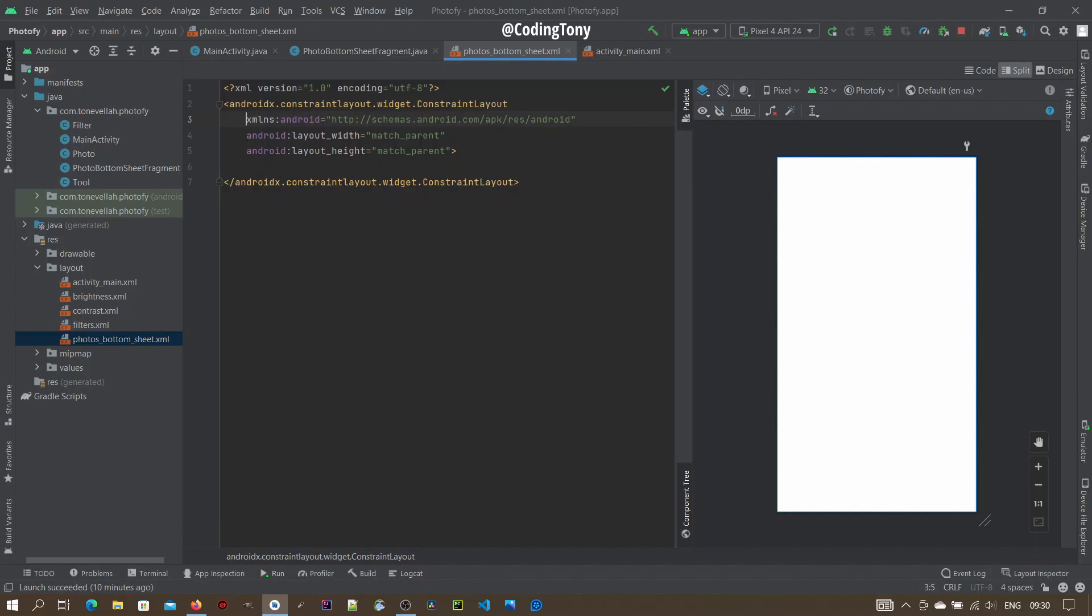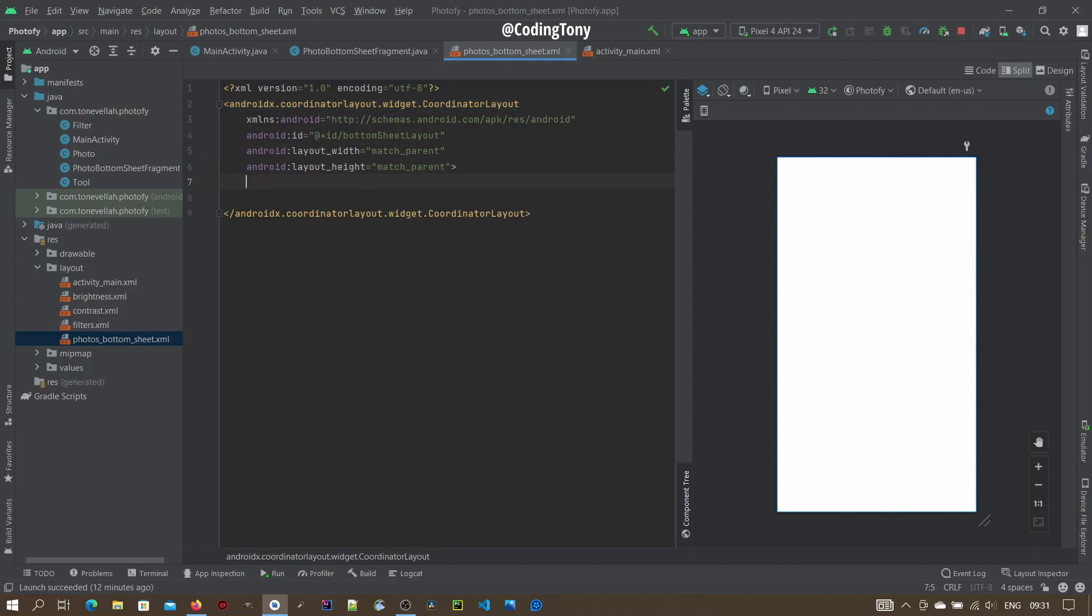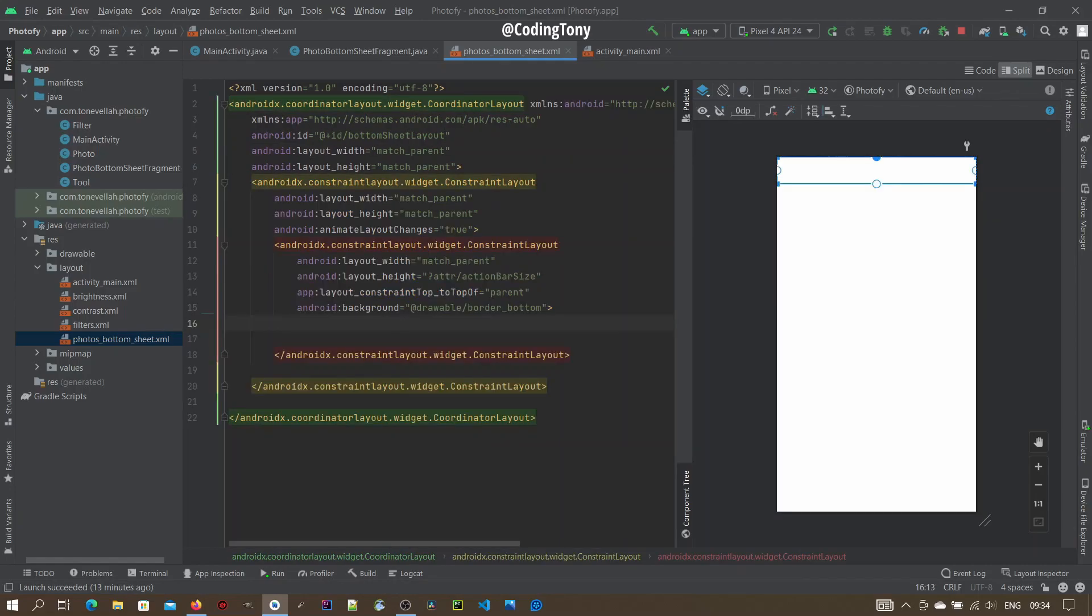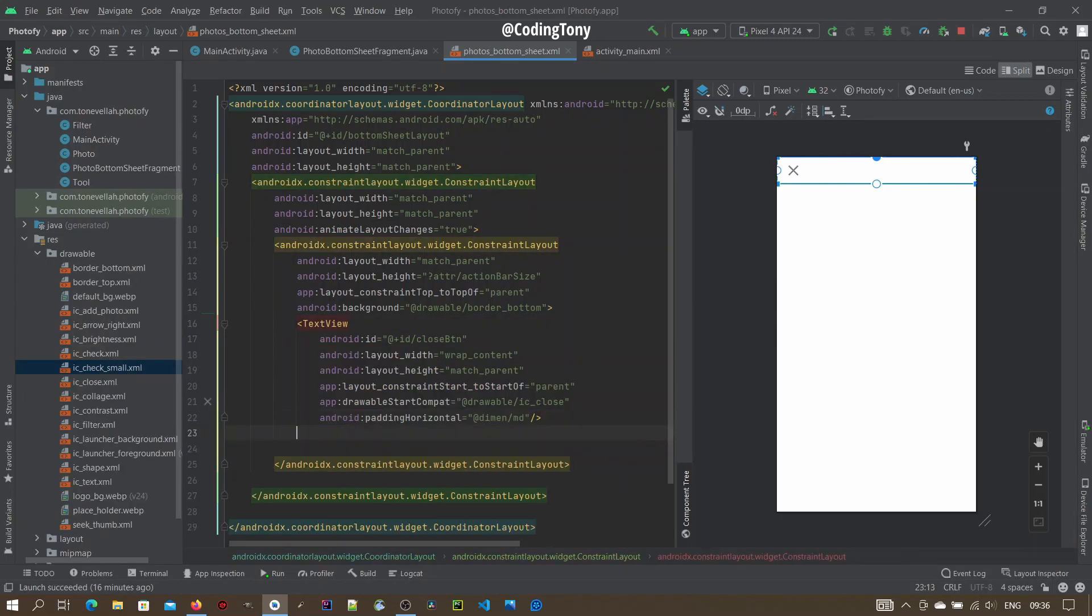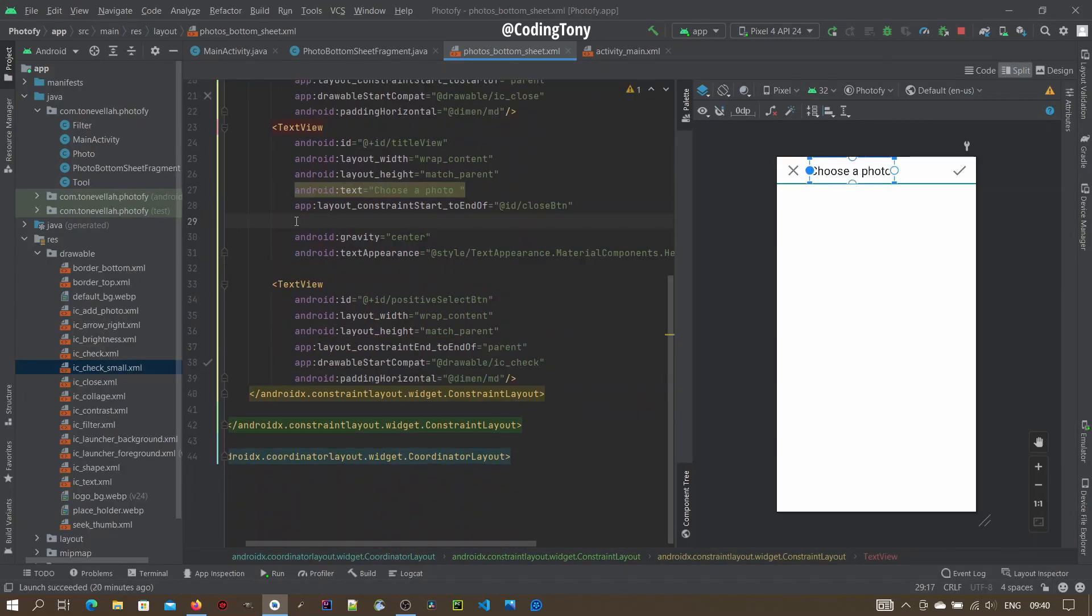Its parent must be a coordinate layout. Otherwise, you will need to specify Bottom Sheet Behavior explicitly. So I'm going to change this to coordinator. Add an ID, call it Bottom Sheet Layer. Define a Constraint Layout. Define the header layout. Define a TextView and call it a Close Button. Define a Title View. Define a Positive Select Button. Define a TextView and set a ListView, ScrollView.